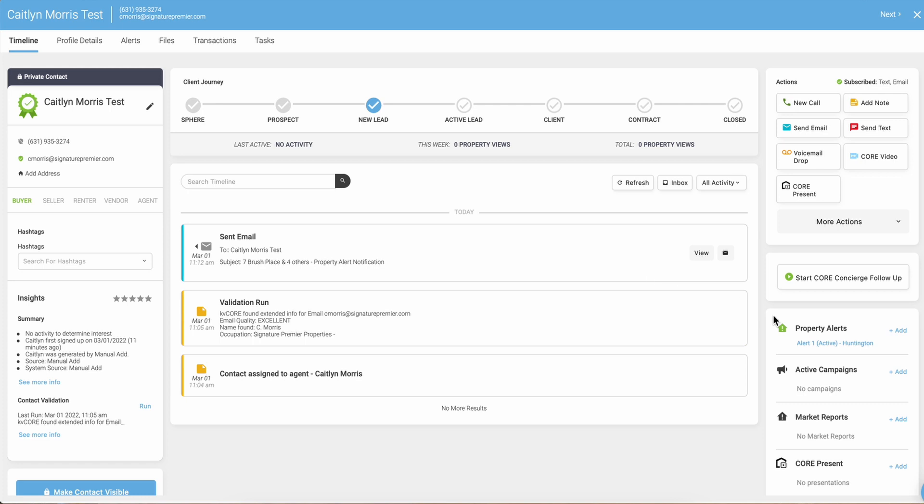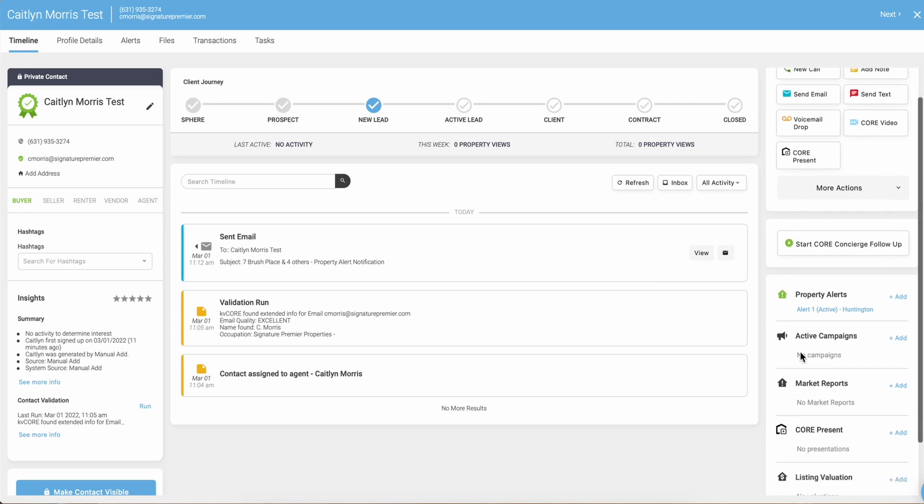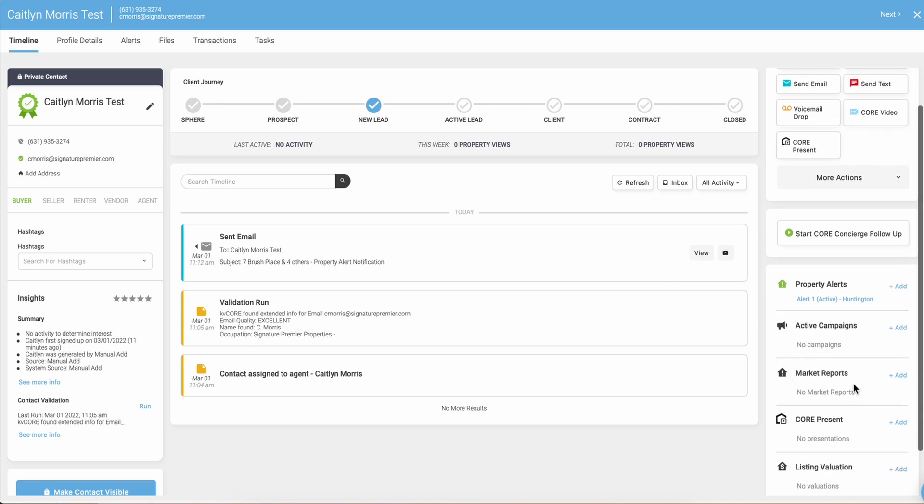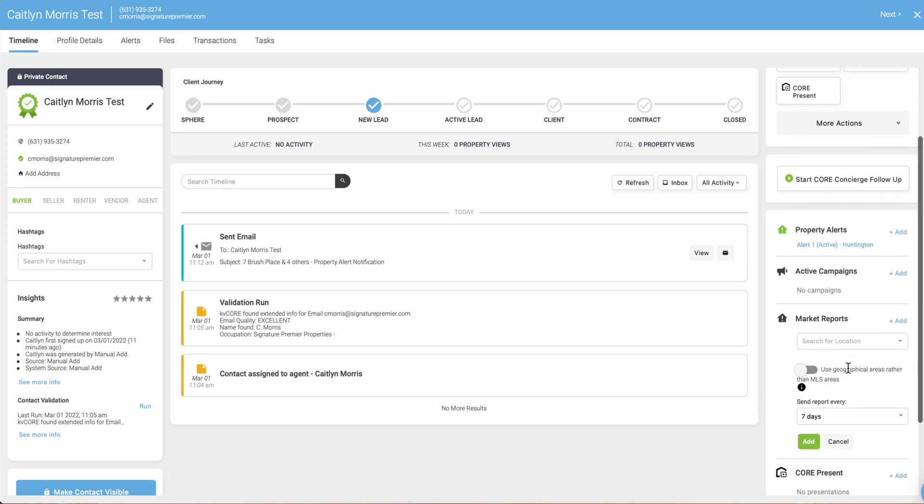From here on the right hand side you're going to scroll down to where it says market report and click on add. This one's really simple to set up.